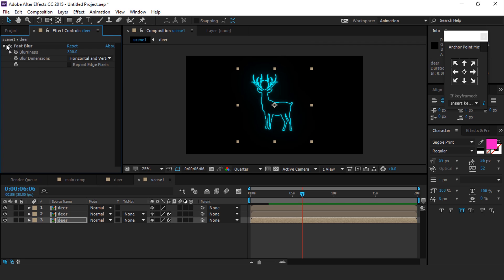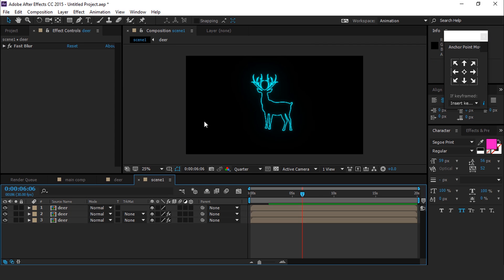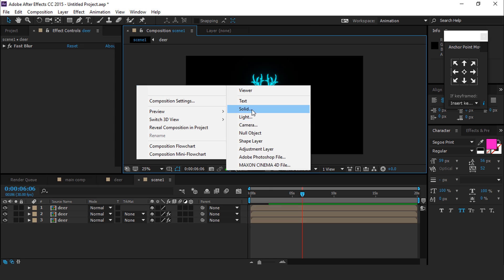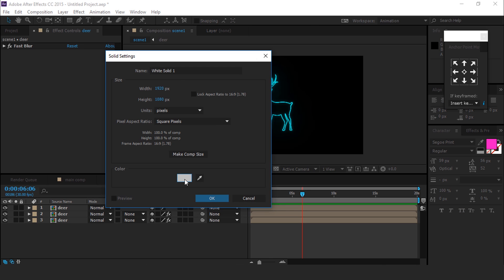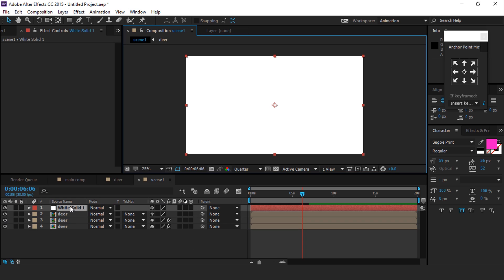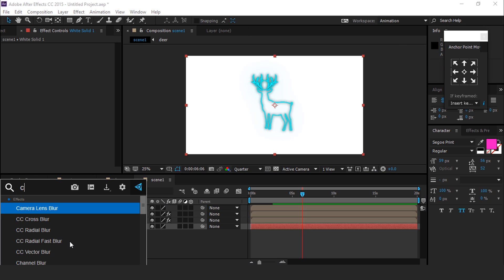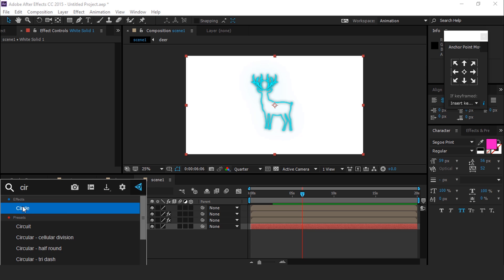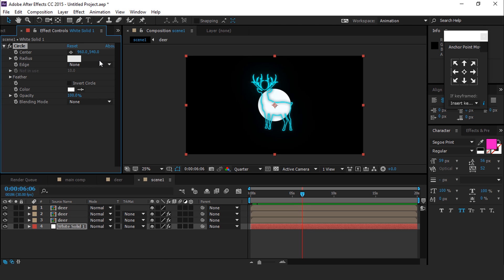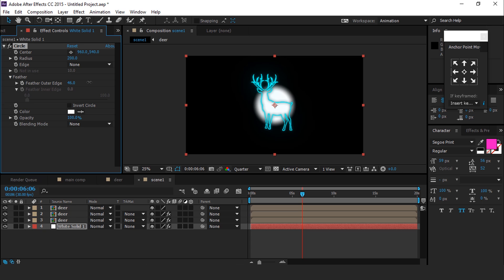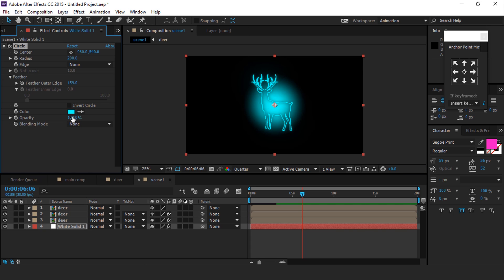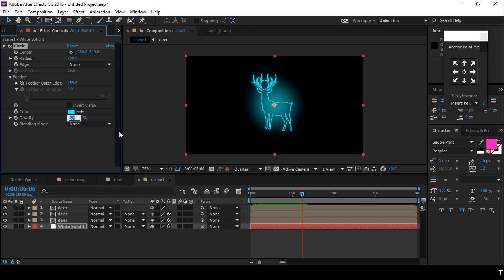So it looks like this. Now we need a shadow effect, so create a new white solid layer. Move the white solid layer down. Then search for the Circle effect and apply it. Change the radius to around 200, change the feather to around 160, choose the same color as the deer, and set opacity to around 40%.